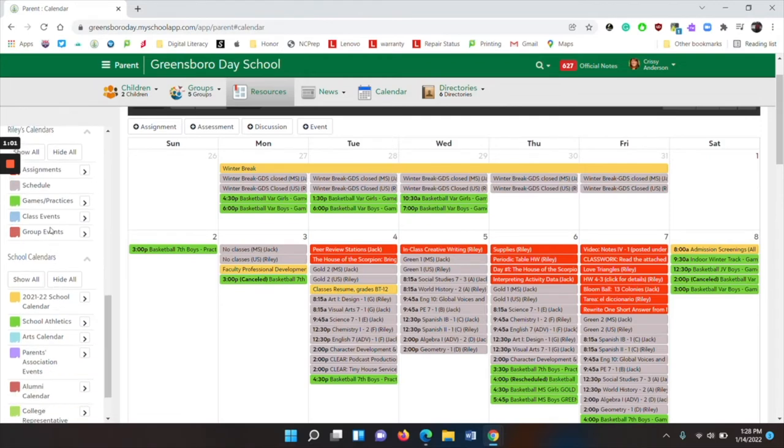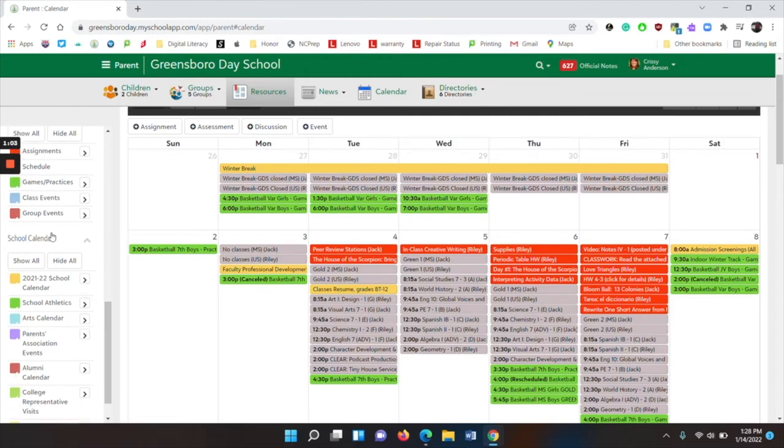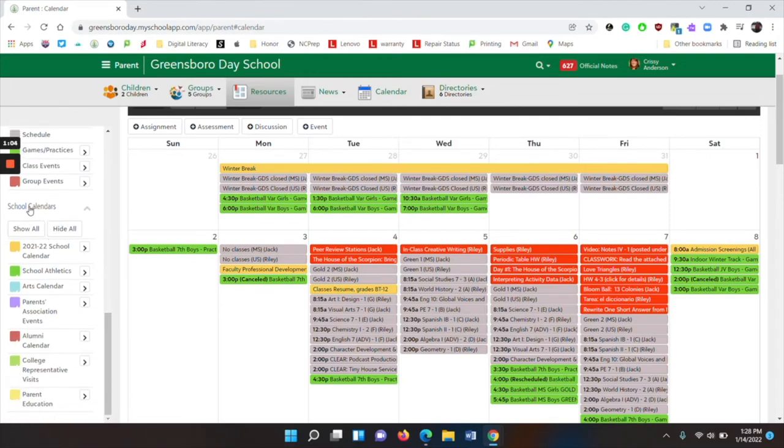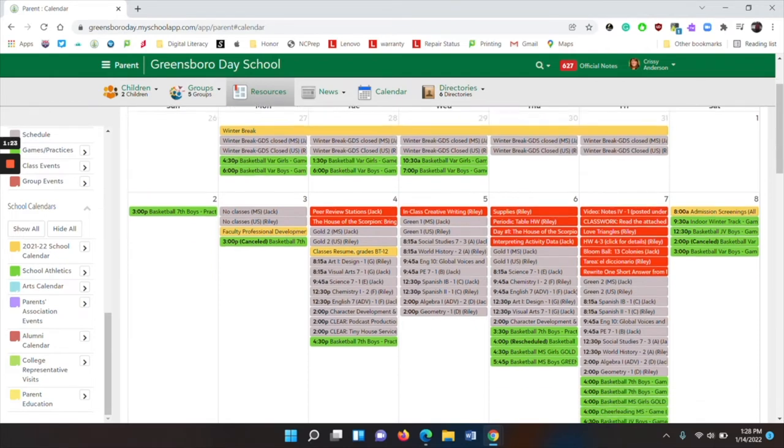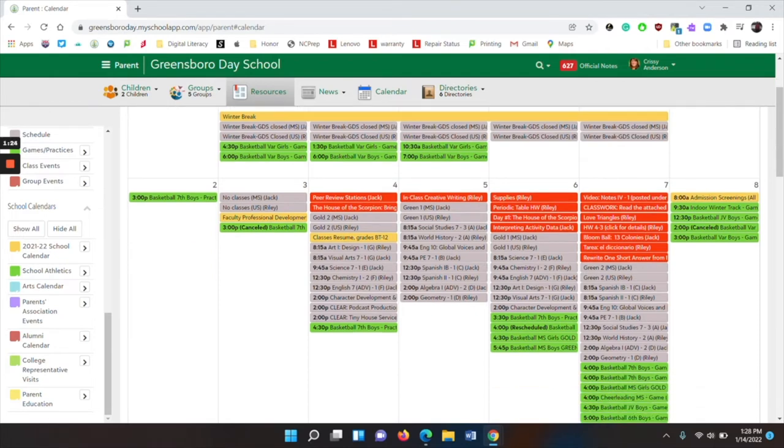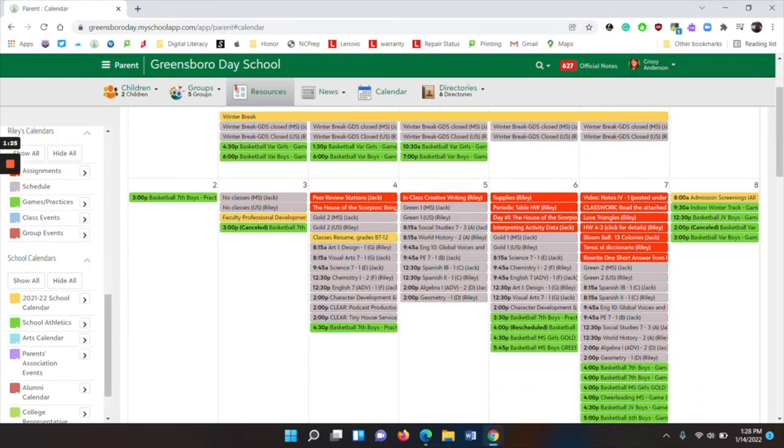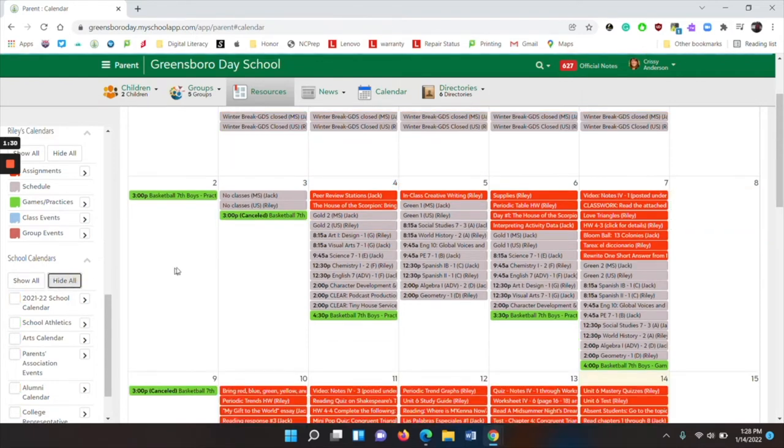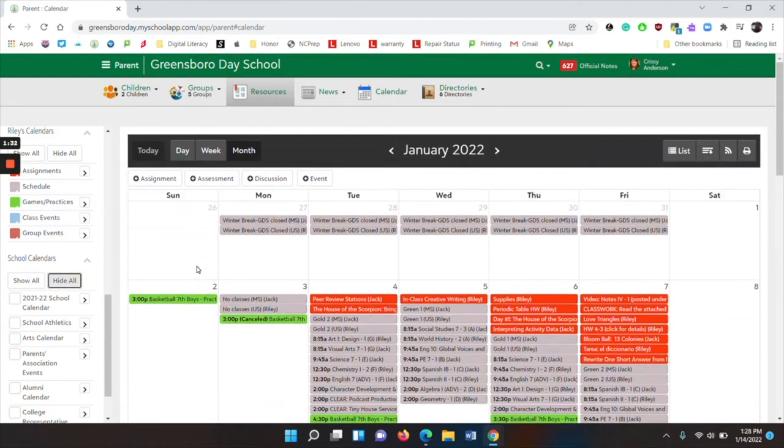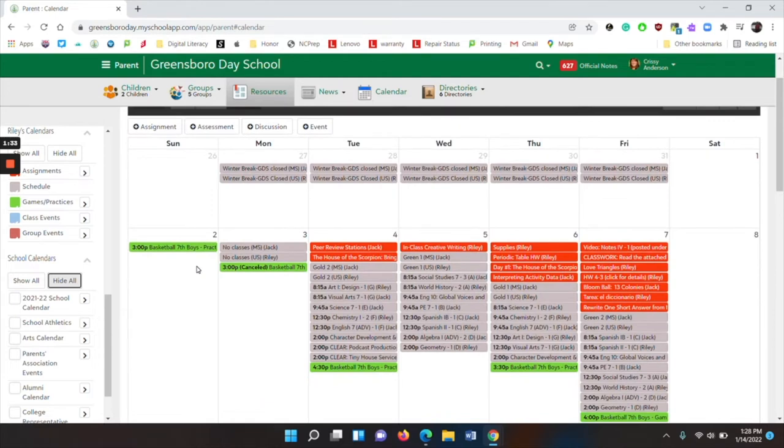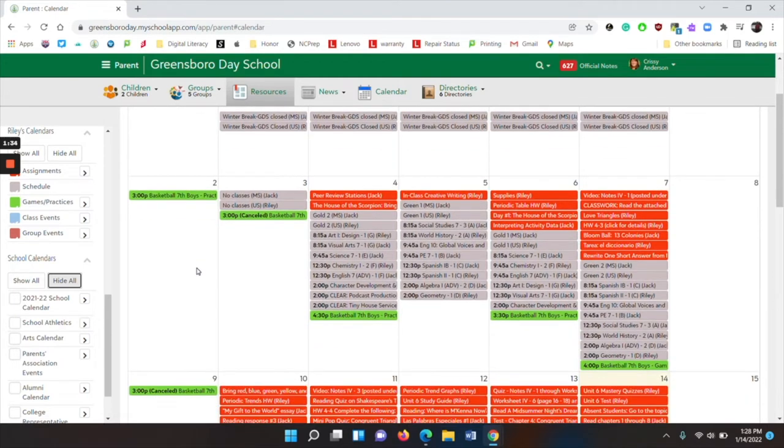And then below your children's calendars, you have the school calendar, general school athletics, art calendar, parents association events, alumni calendar, college representative visits, and parent education. I'm going to hide all of these so that now the only things showing pertain directly to my children.